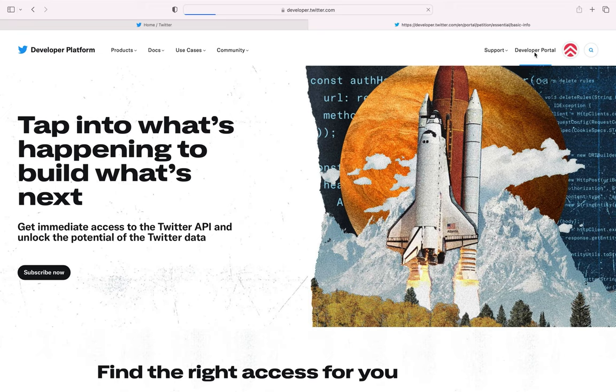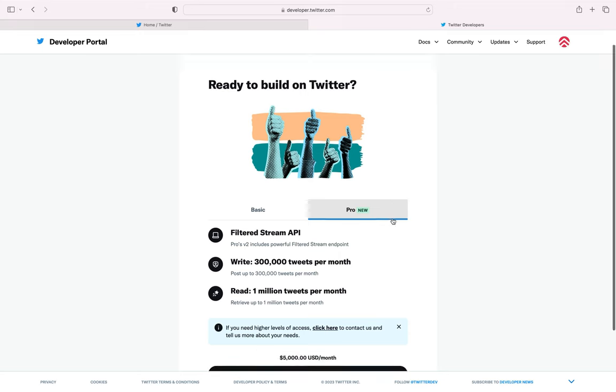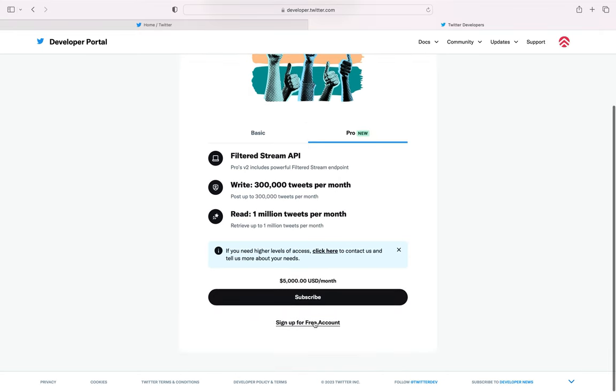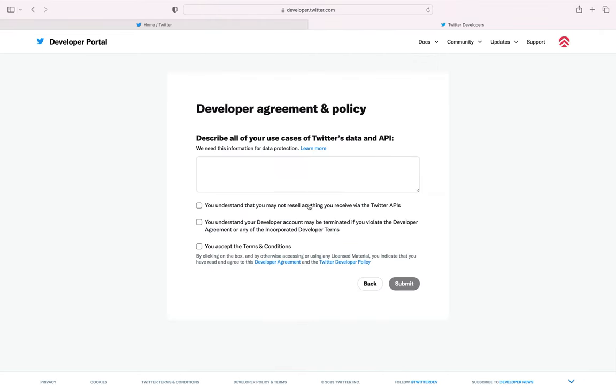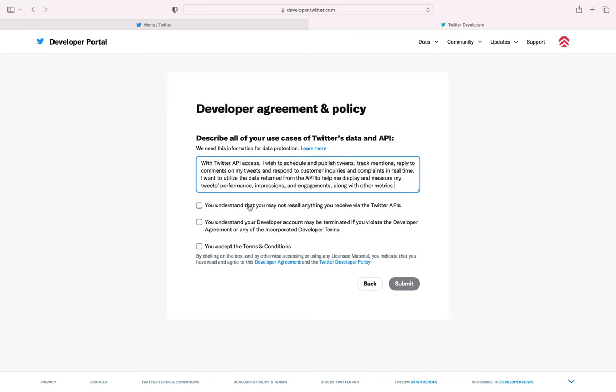Click Developer Portal in the top right corner. Here you can subscribe for the paid plan or click sign up for free account. In the developer agreement form, describe your use cases for the application. You can use the sample provided in the document in the description or rephrase it if you like. Make sure to select all the checkboxes below and click Submit.